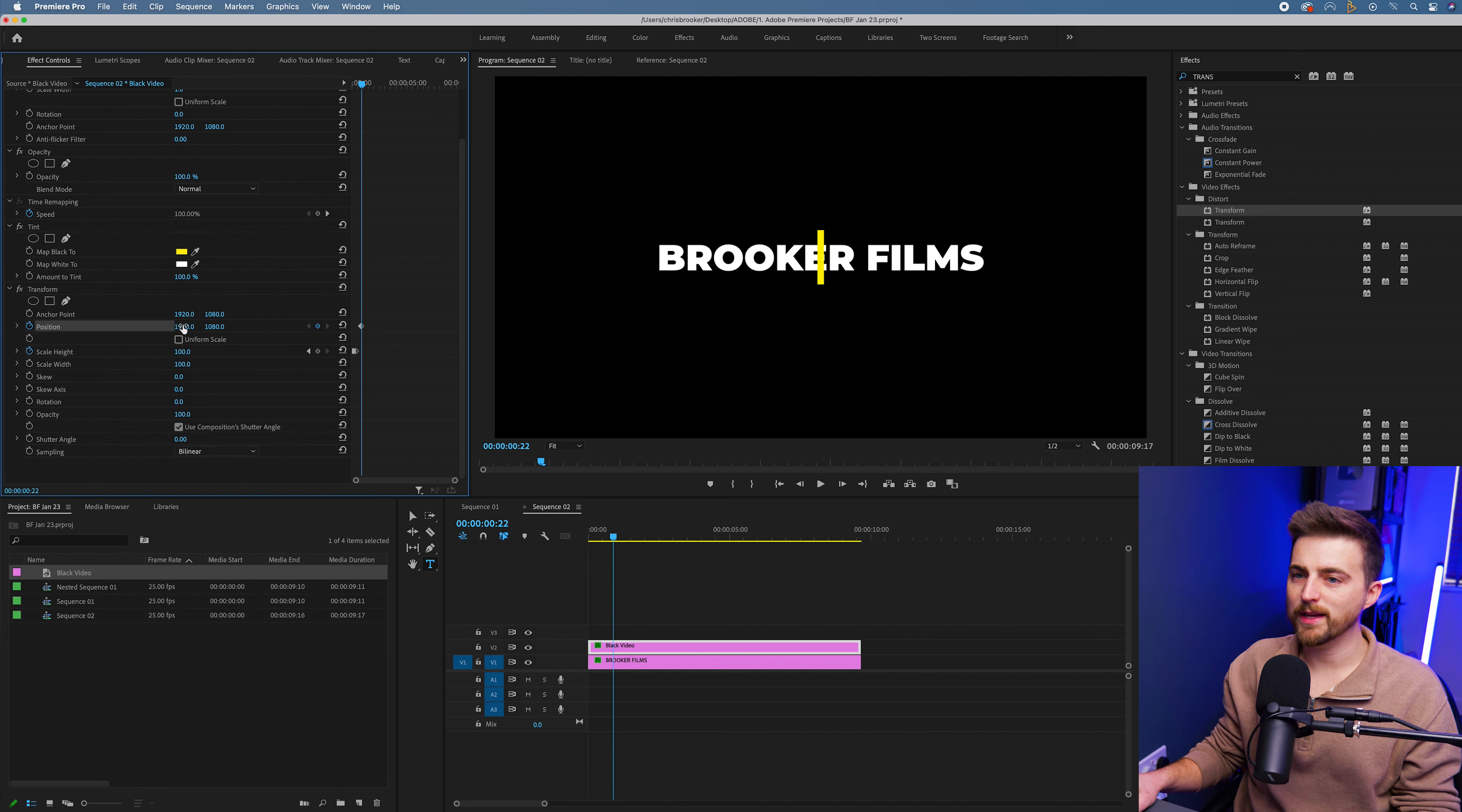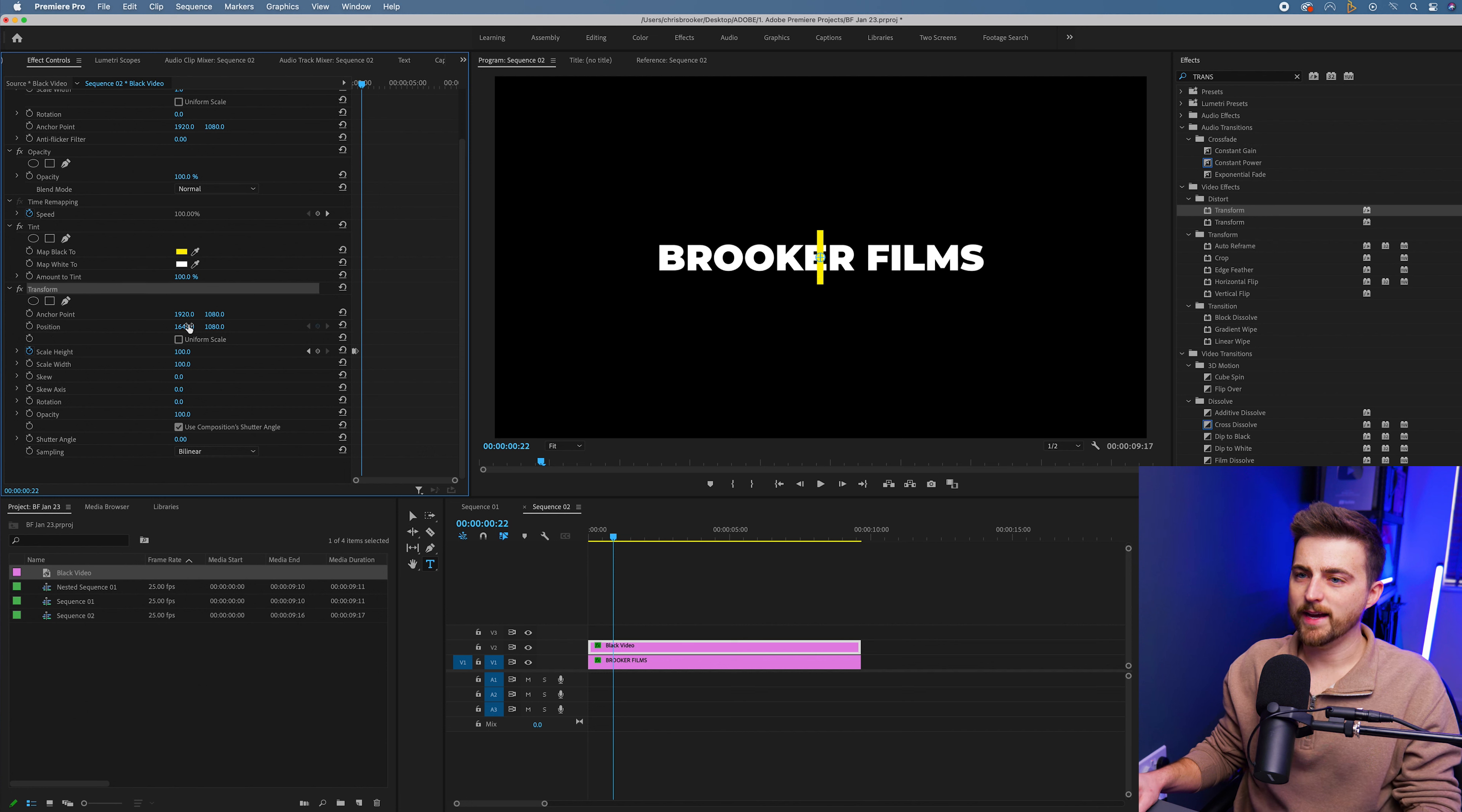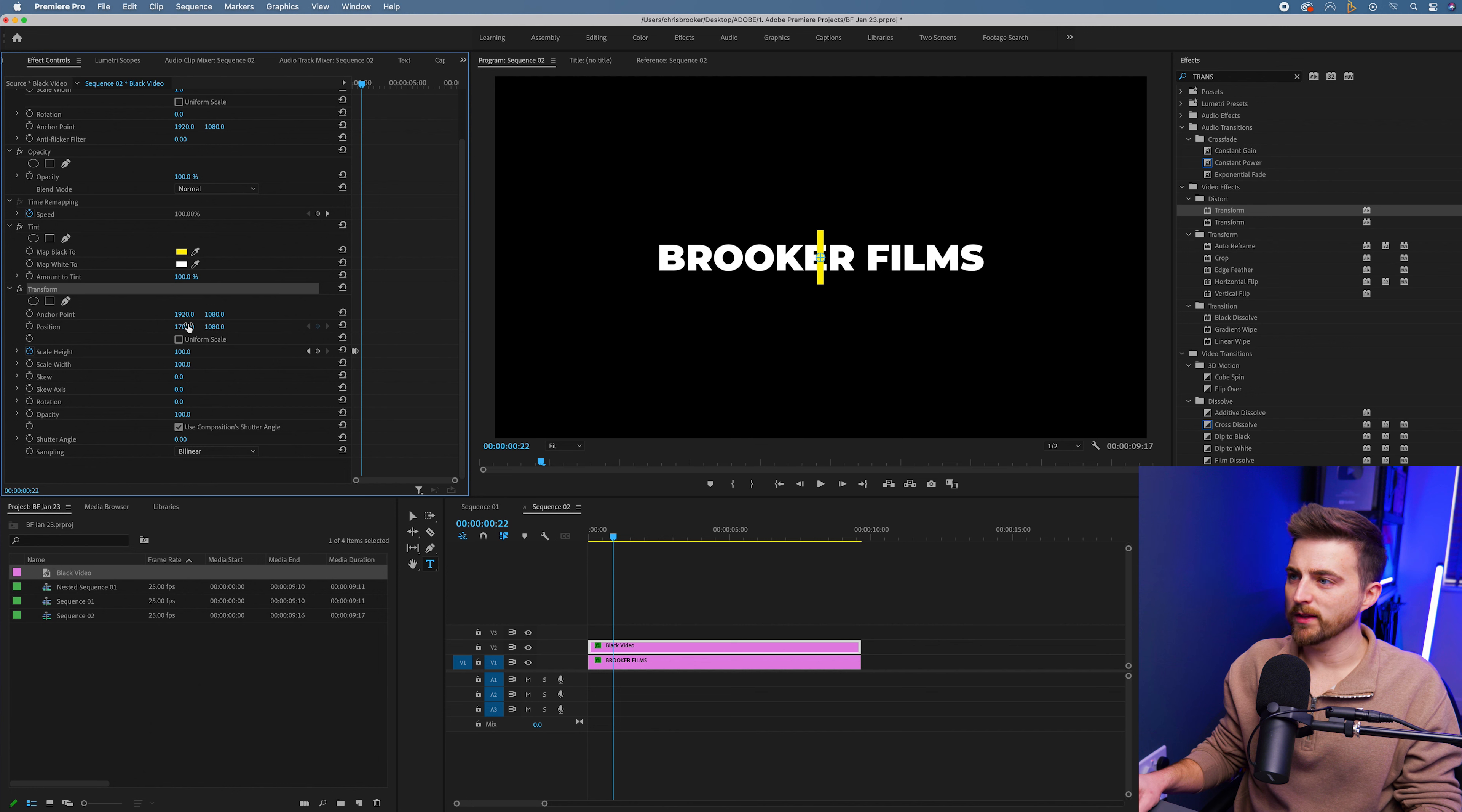Now we'll pull the position keyframe over to the left. So we'll pull the position of this over. Now, as you can see, I am supposed to be pulling this over, but it's not working for some bizarre reason.